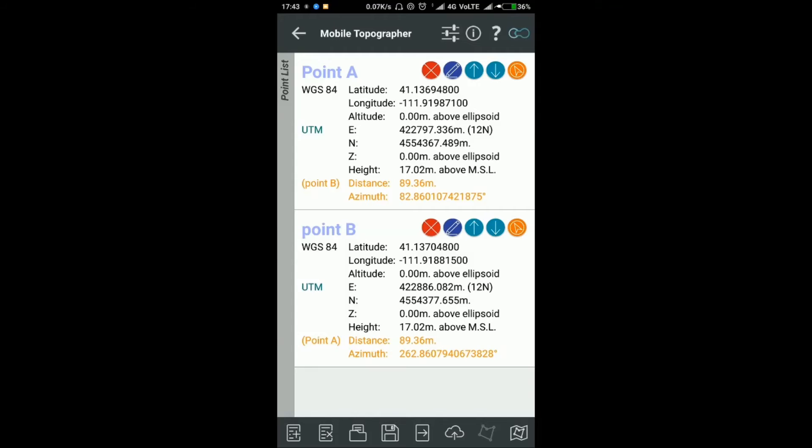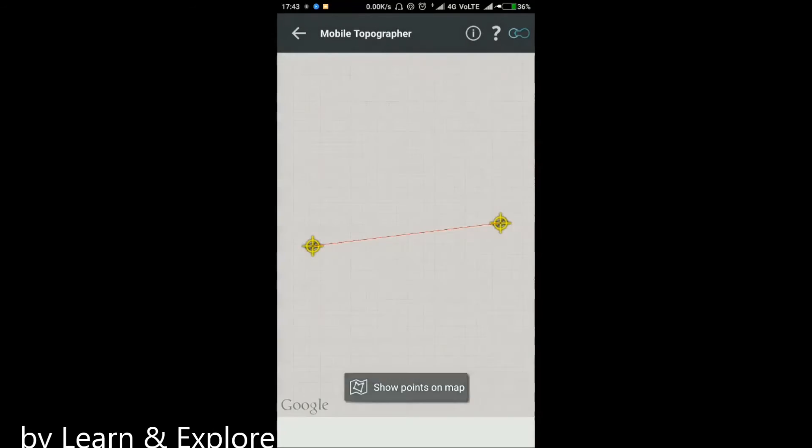You can also verify your points through Google Maps projection. Just click the bottom right symbol to see the points on Google Maps.